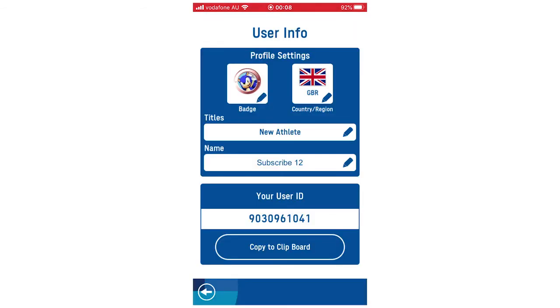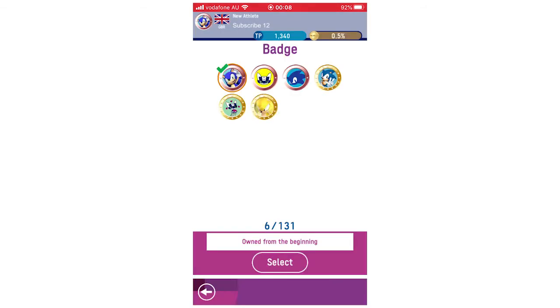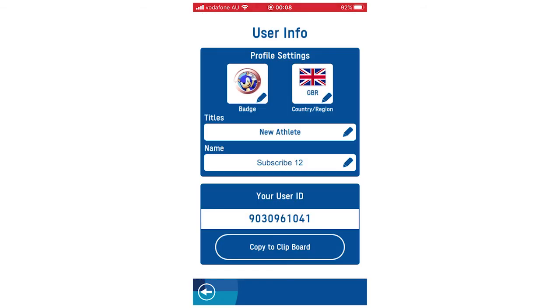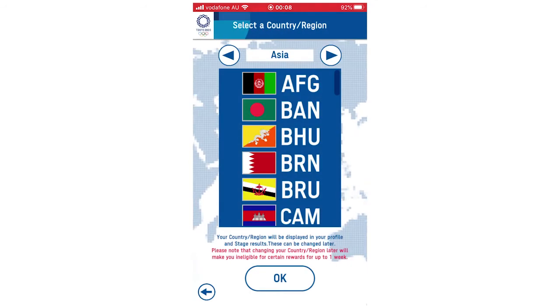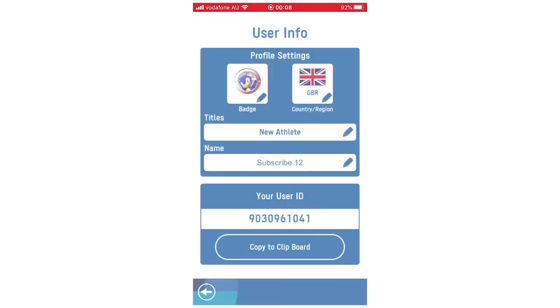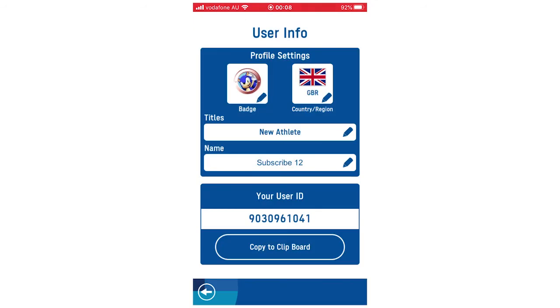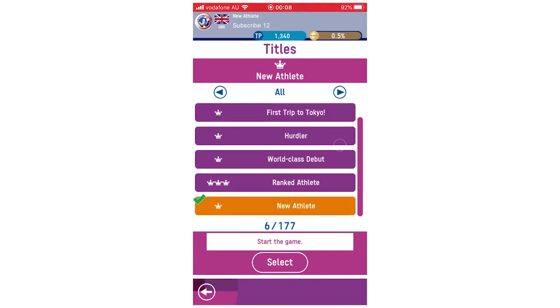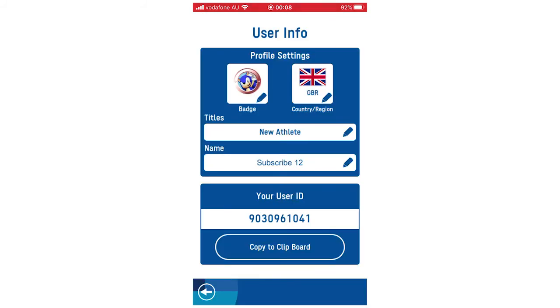So it's going to load up. In user info here, you can change your badge — go in there, click on that, and change the badge to all the different options. You can change your country and region from this menu as well. You'll also be able to change your title to all the different options, change your name, and you can see your user ID where you can copy it to add friends, etc.